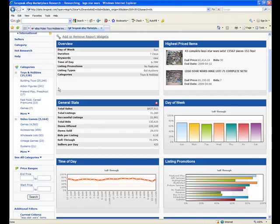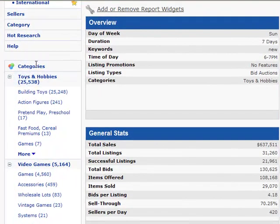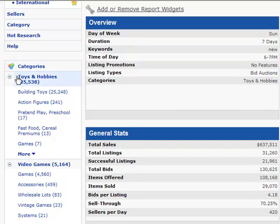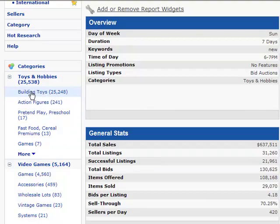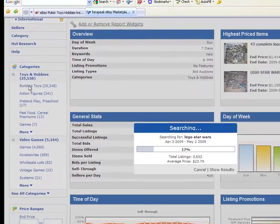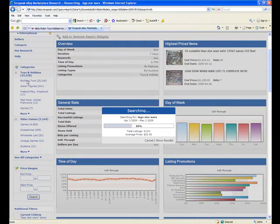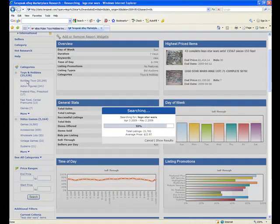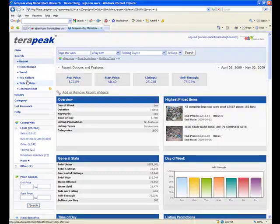On top of that, we can get even more detailed information by digging down over here in the category area. You will see that the subcategories under Toys and Hobbies containing the Lego Star Wars, for example, building toys, action figures, pretend and play, are also broken down. If I click on building toys, I may find that this is a more effective category to sell the Lego Star Wars in. You can see that eBay is sharing information with Terapeak right now, and Terapeak is going to come back and tell us how well Lego Star Wars sold under building toys.